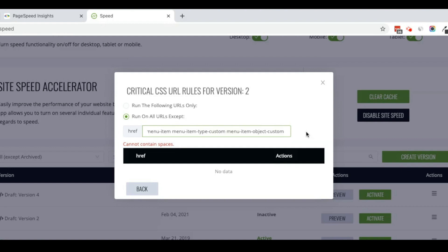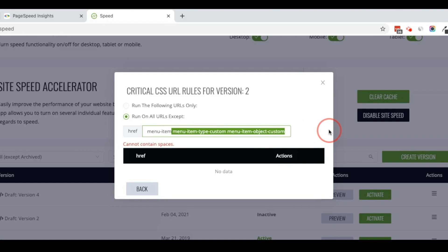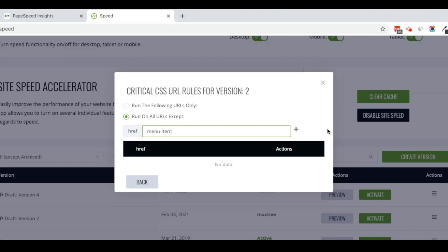I just need this portion here. So anytime it says cannot contain spaces, you can delete all the way back to just menu item in this case.